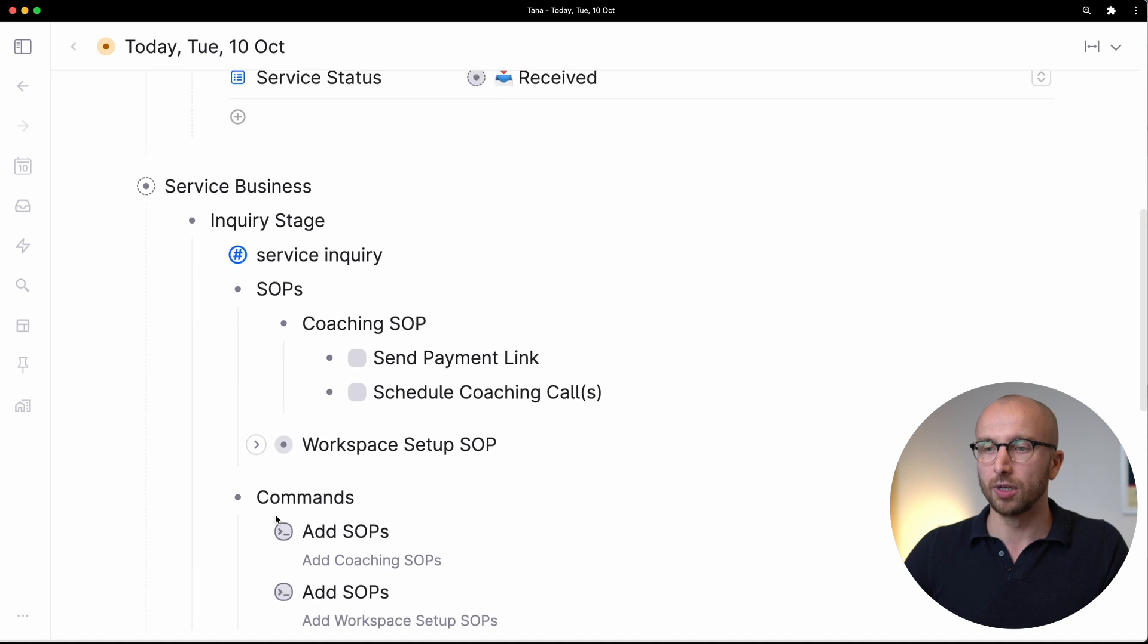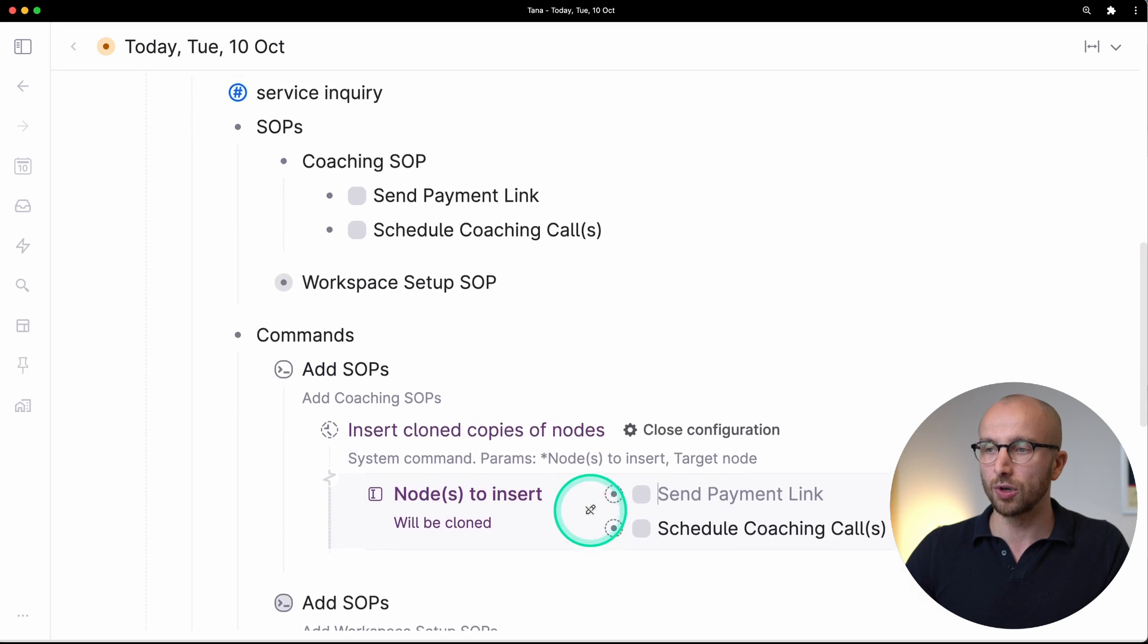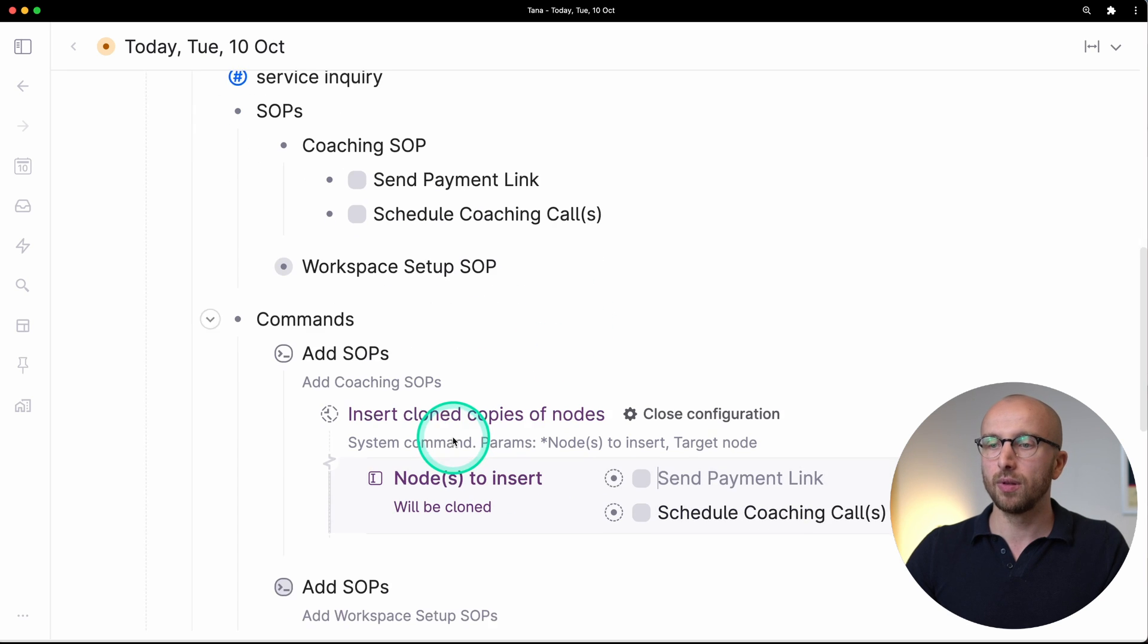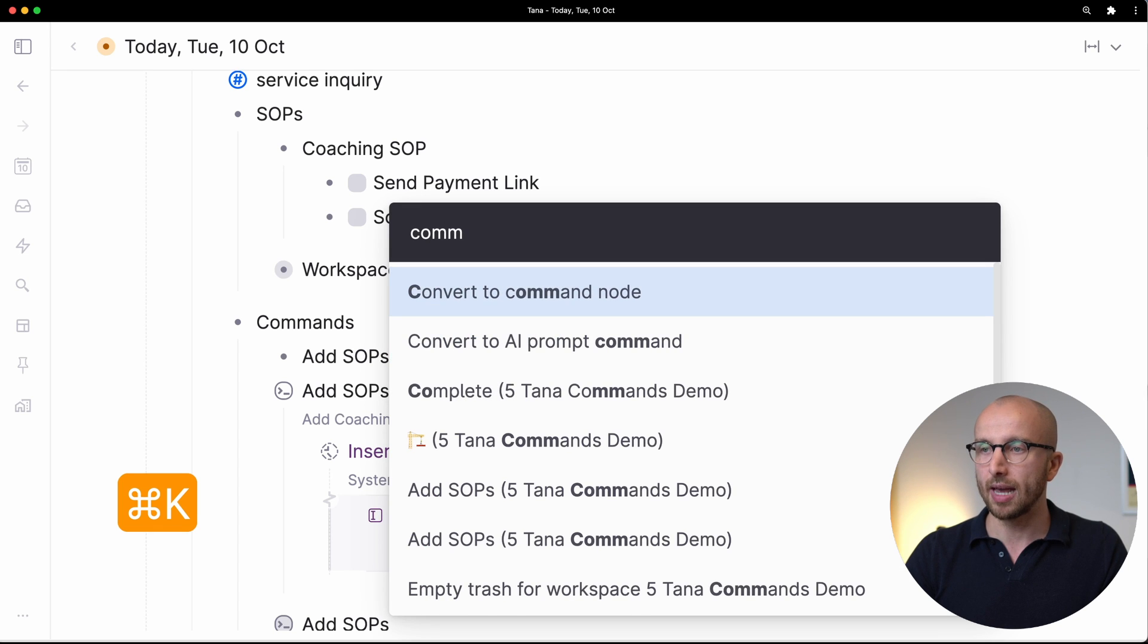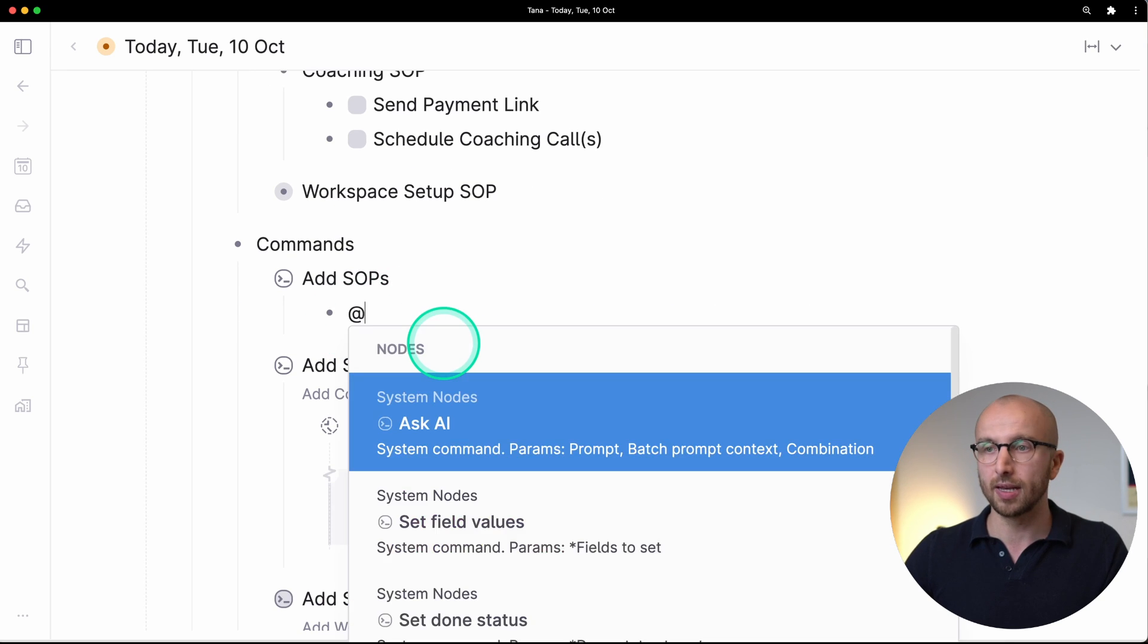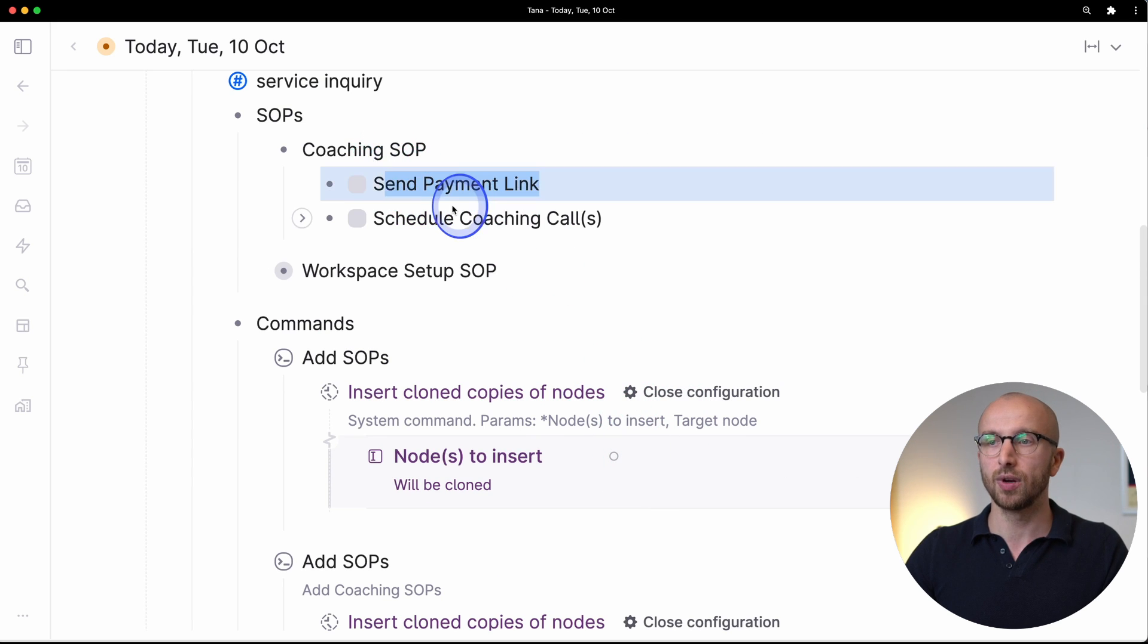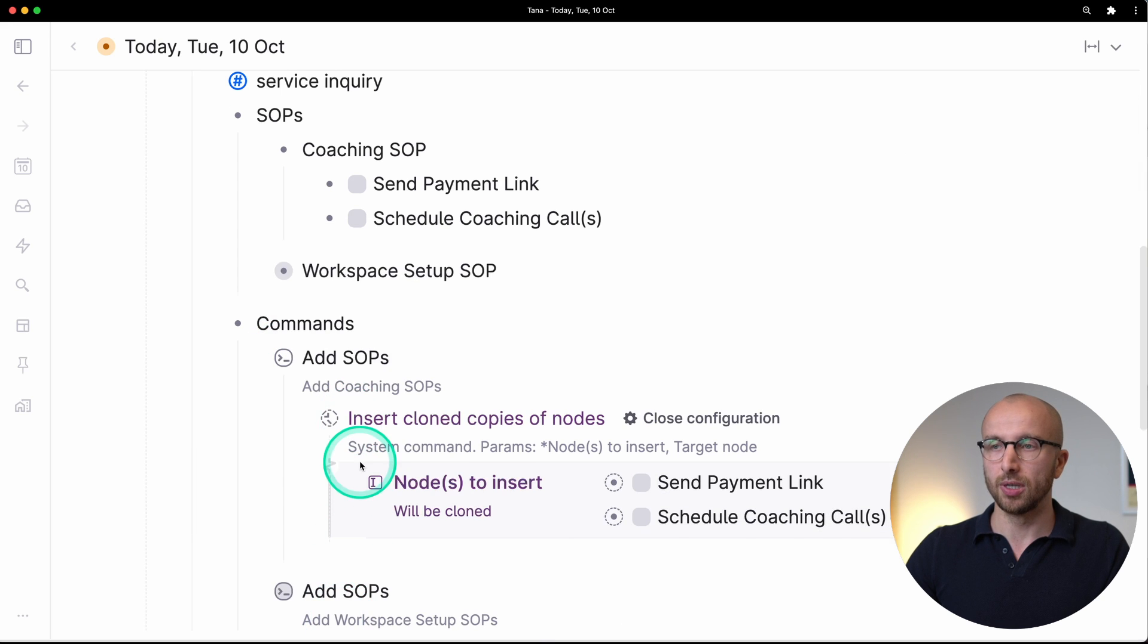For this I have a command here called add SOPs, and the command inserts cloned copies of nodes. What's going to happen is we insert these tasks but not as references but as new tasks that say send payment link and schedule coaching calls. To create such a command, every time you want to create a command you create a new node, say add SOPs for example, then you hit command K, type command and select convert to command node. Then you get an indented node where you can say insert cloned copies of nodes. That's what we have here, and then nodes to insert, and here we can enter references to nodes.